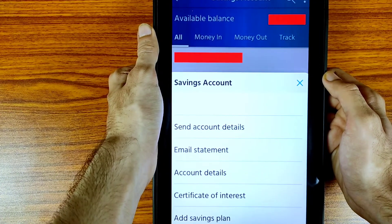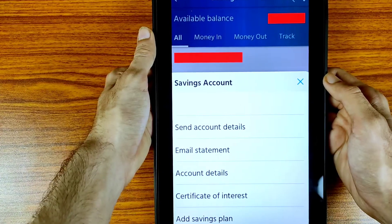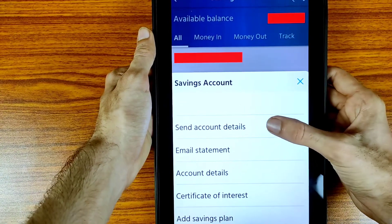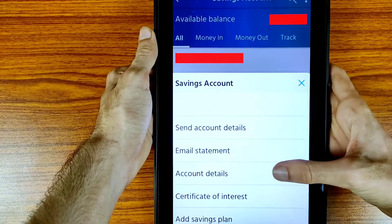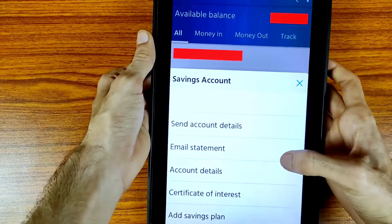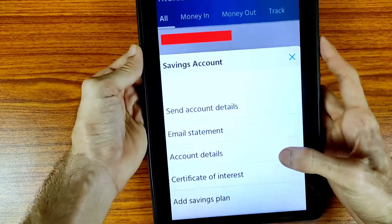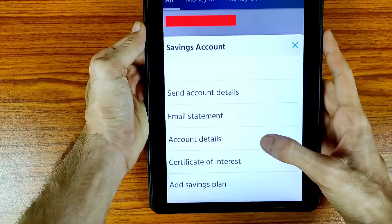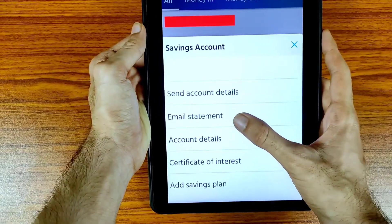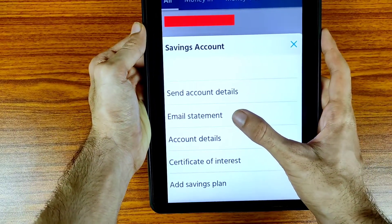Here you can see options including: send account details, email statement, account details, certificate of interest, and add savings plan. We need to tap on the email statement option.